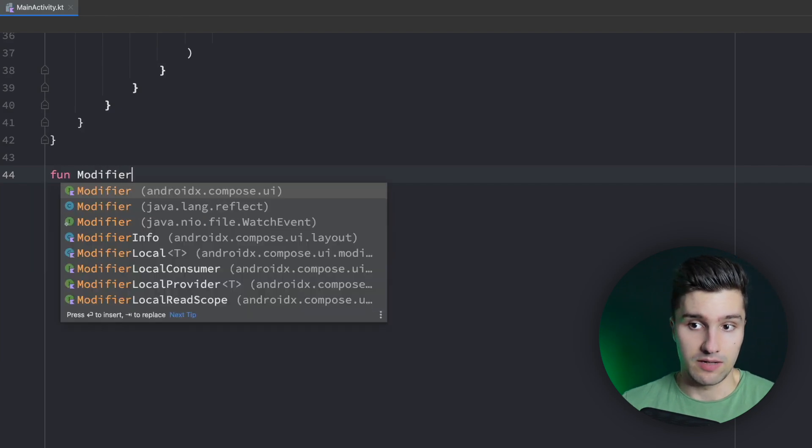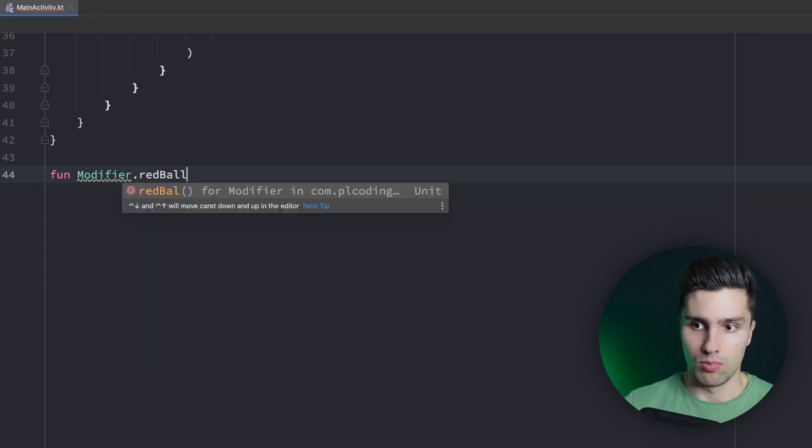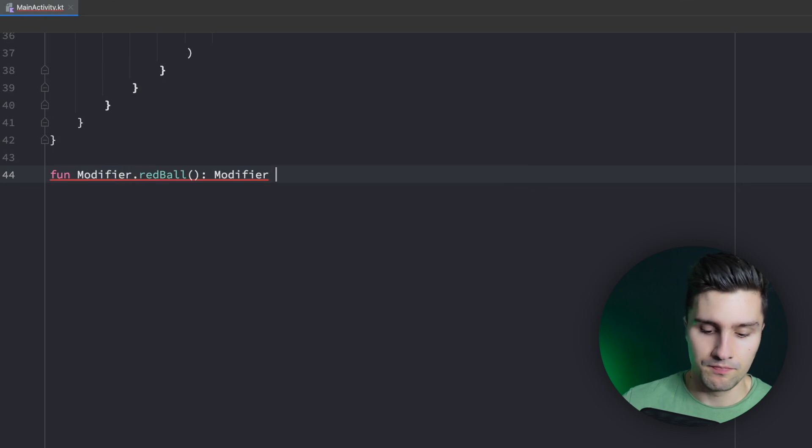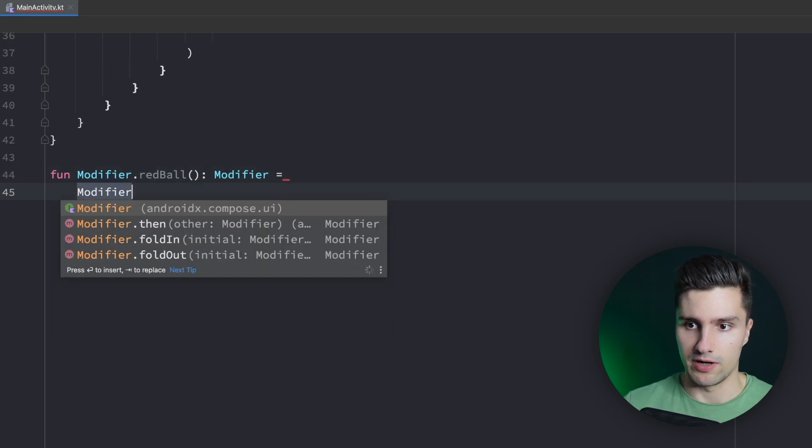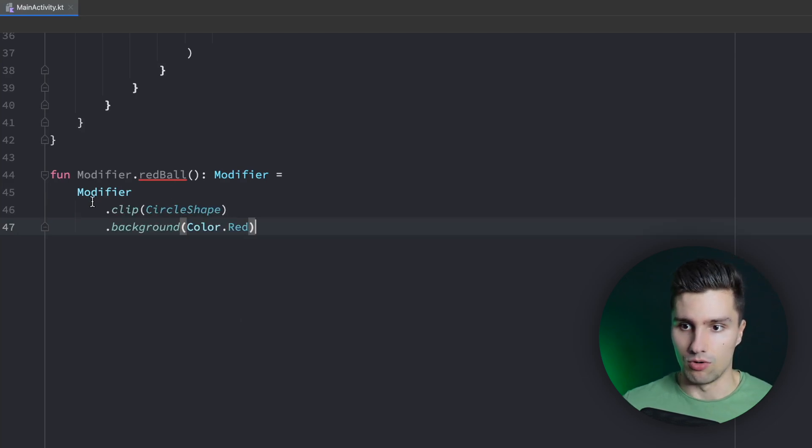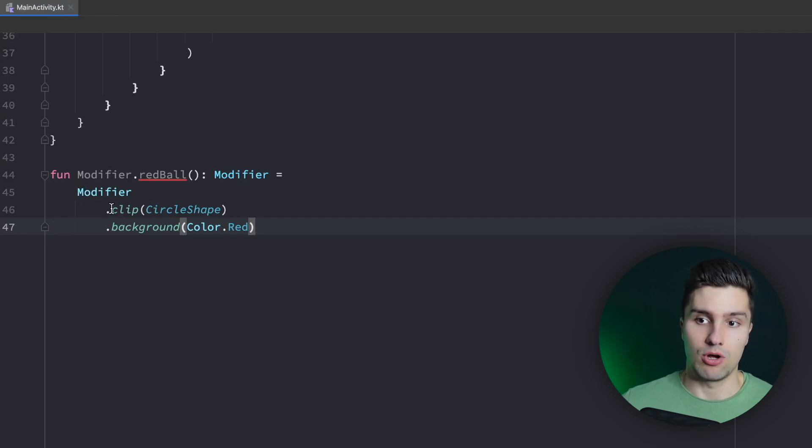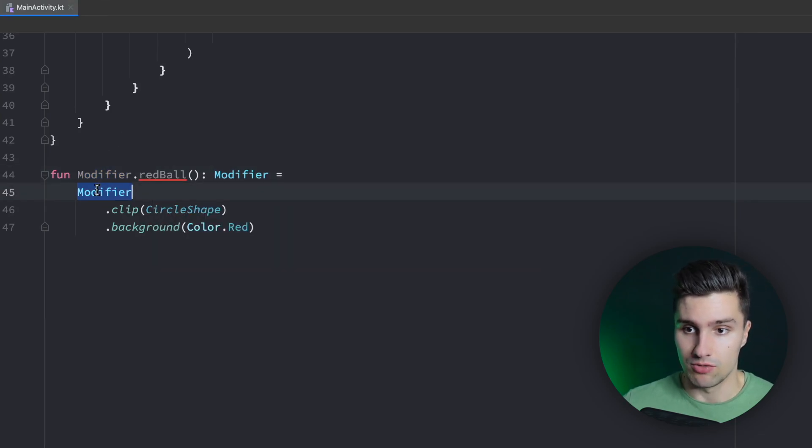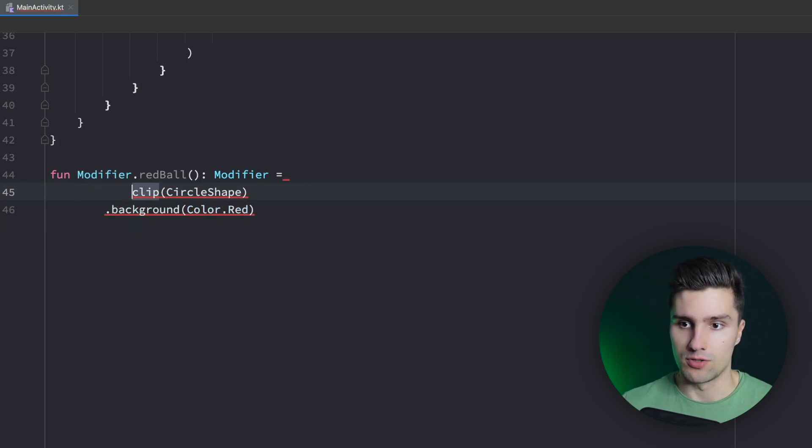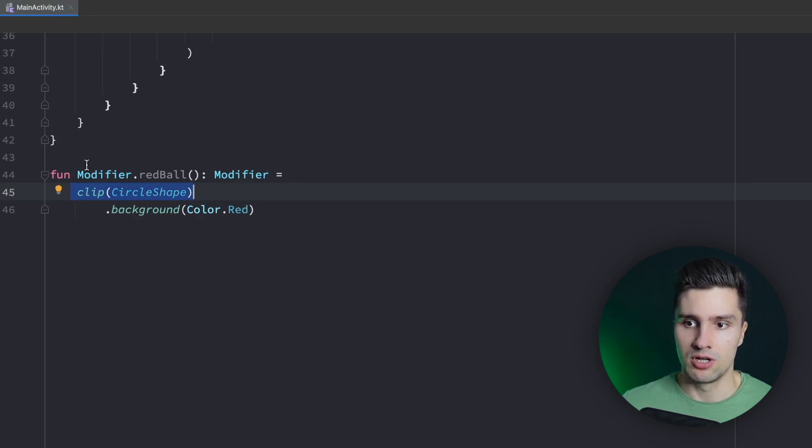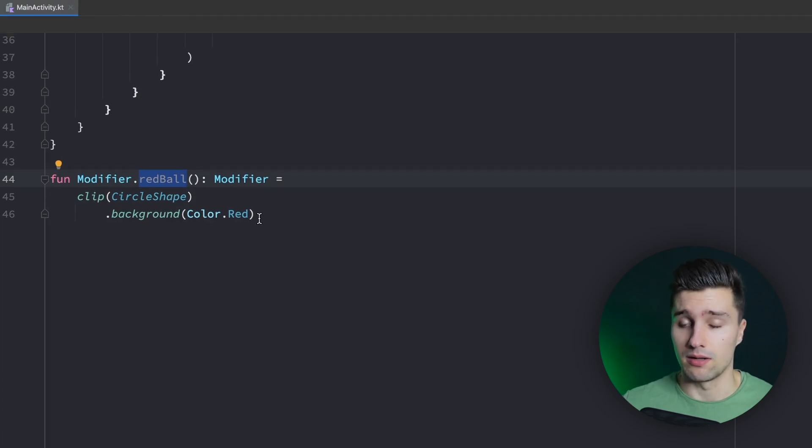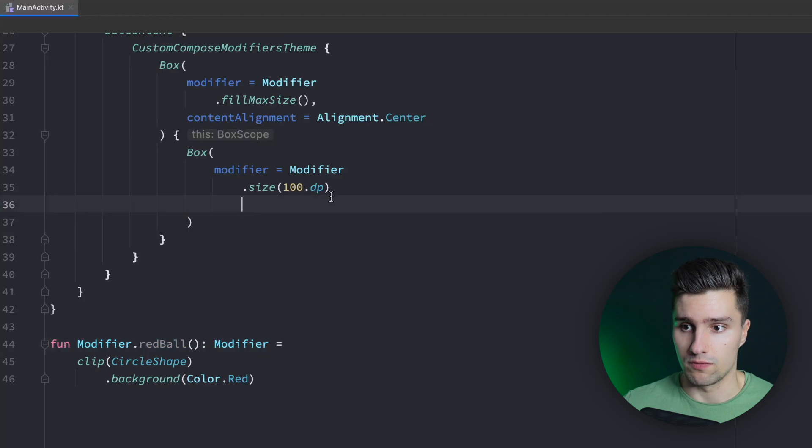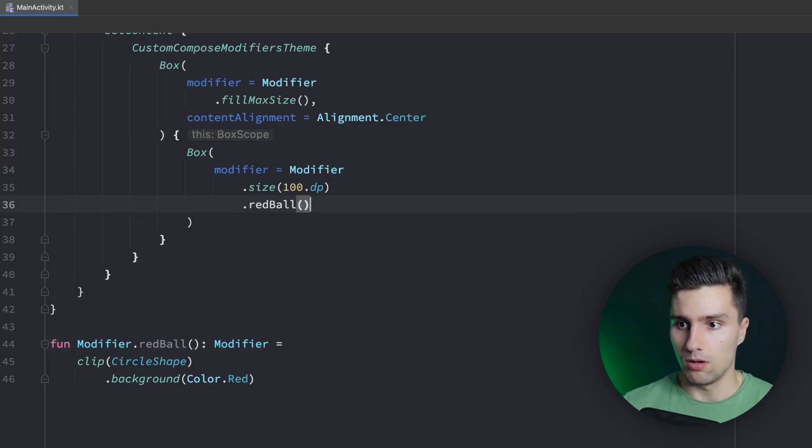And we can just make an extension function to the modifier class. So we can say modifier.redball, for example, returns a modifier again. And then we can set this equal to modifier. And here we simply paste our two modifiers. And here this is actually not how it works. So we can't say that's equal to modifier because in the end we already refer to this modifier here. And that is what we need to use. That's also why we get a little warning here or an error rather. So we can simply remove this, remove the first dot here, and then we're good. So we just apply the clipping and then the background to whatever we call this red ball modifier one. Of course, super simple, and I'm sure most of you are already aware that we can do this. But just for demo, we can now say red ball.